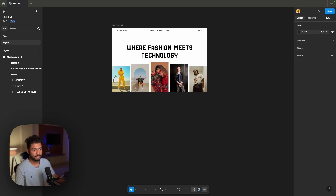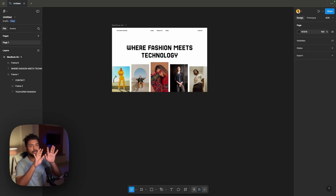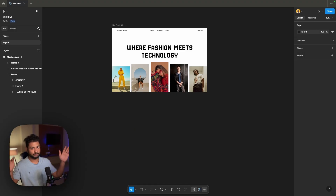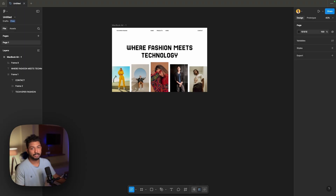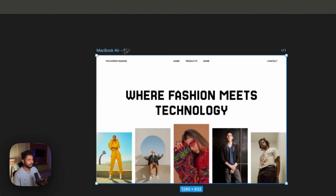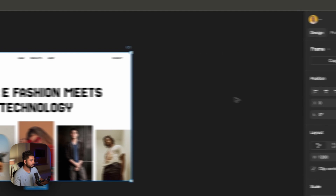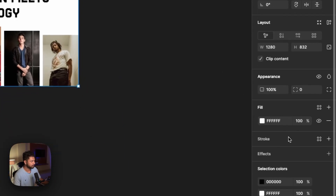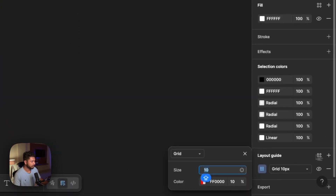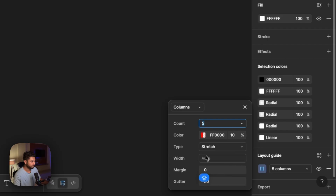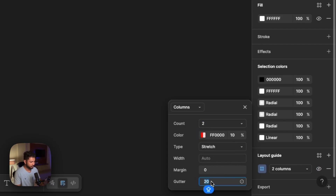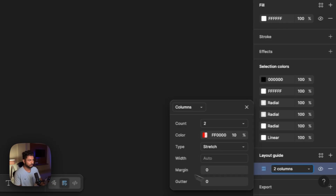Now for the main animation part: two images will be there and they will go outward when we scroll or drag. To create this animation, we'll click the whole frame, go to the Design section, click on Layout Grids, select Column, change it to two columns, and set the gutter to zero.